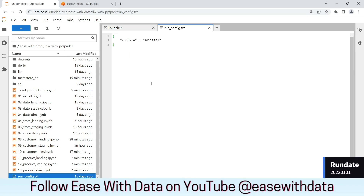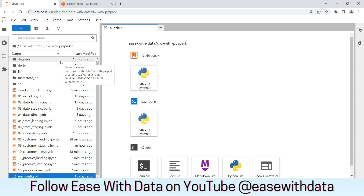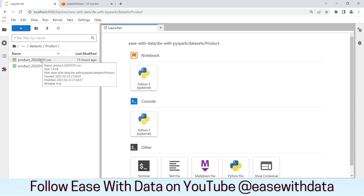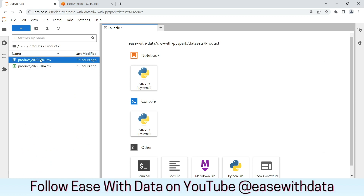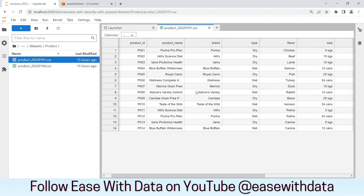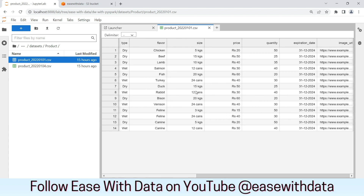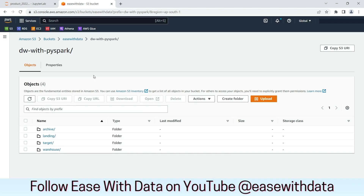We will do all the necessary transformations required to load the product source file into the product dimension. As usual, our run date is configured for full load. The value of the run date is 2022-01-01. Let's go ahead and validate the data for the product source file. We'll go into datasets, product, and we'll see the product full load file. It has all the necessary and relevant columns required for our data load.